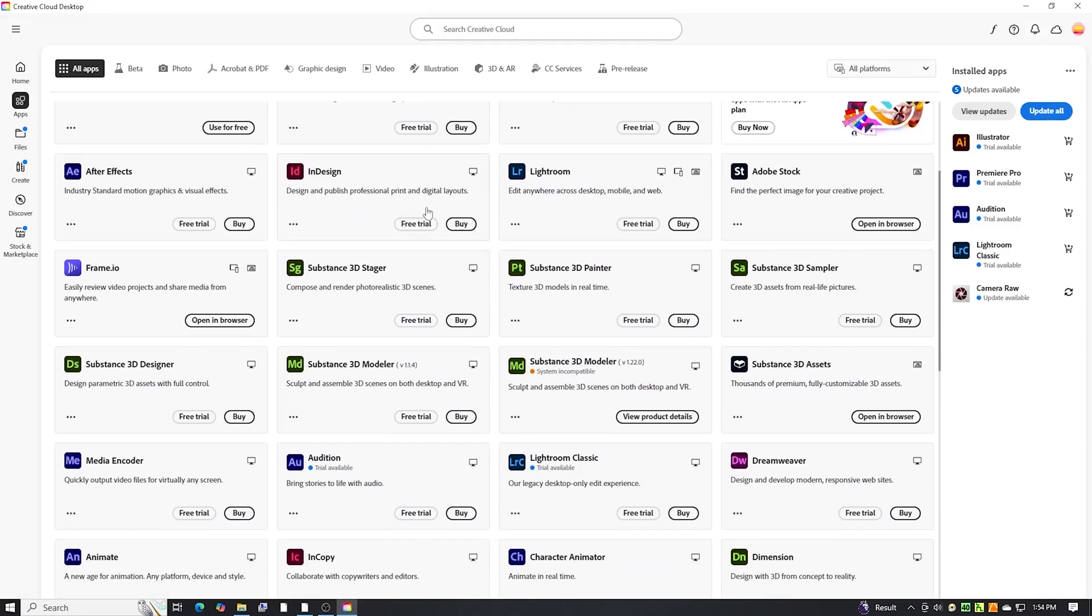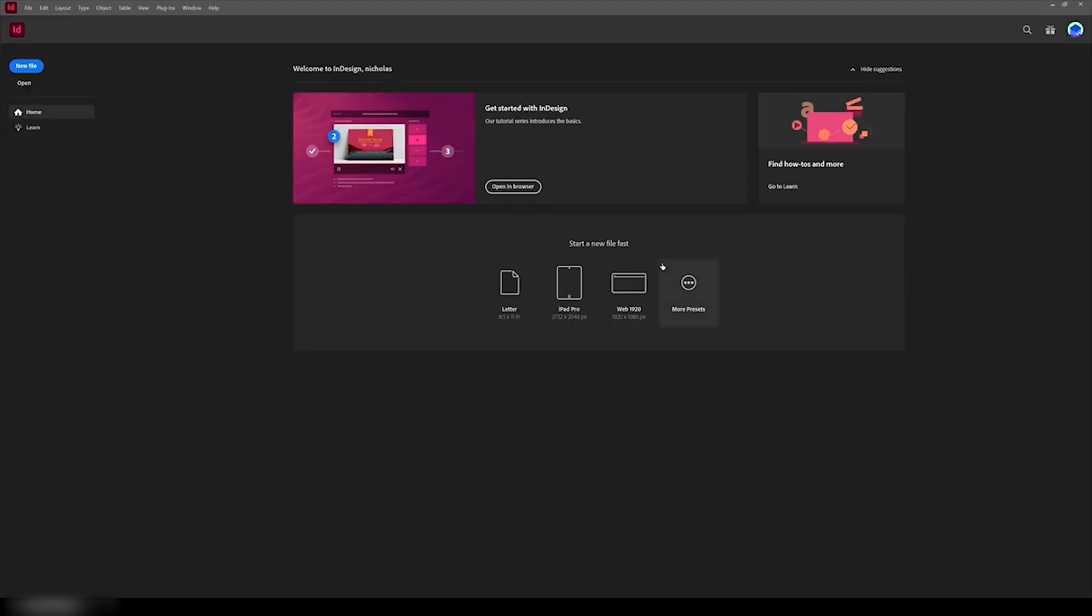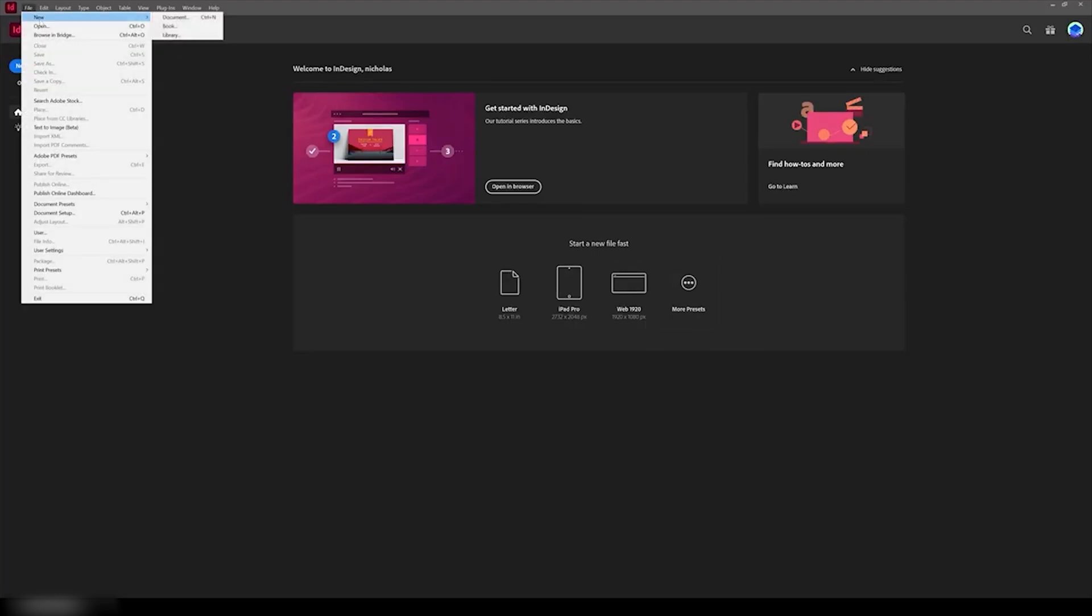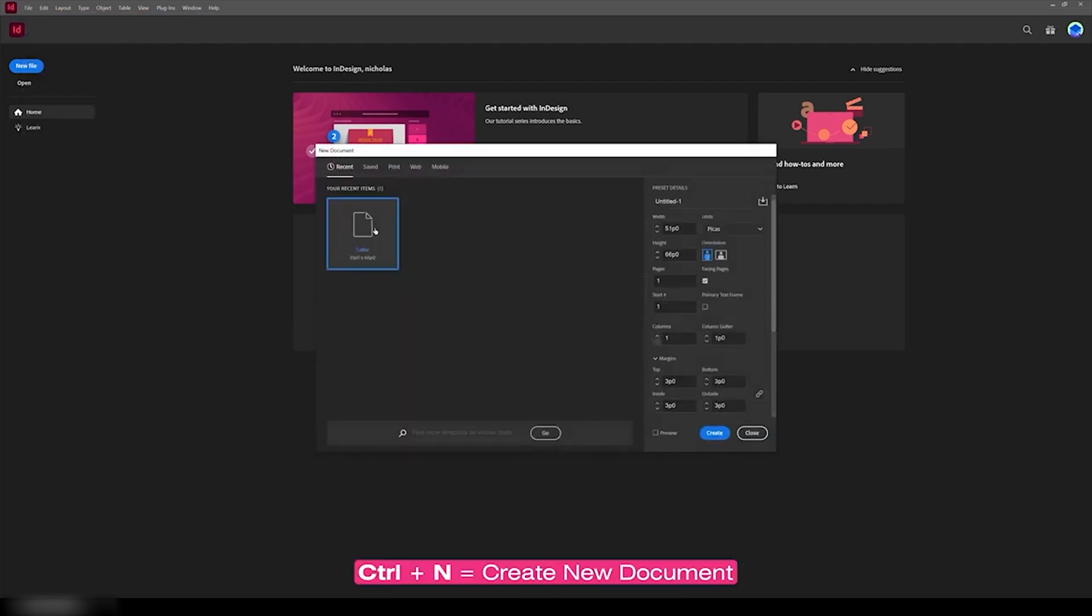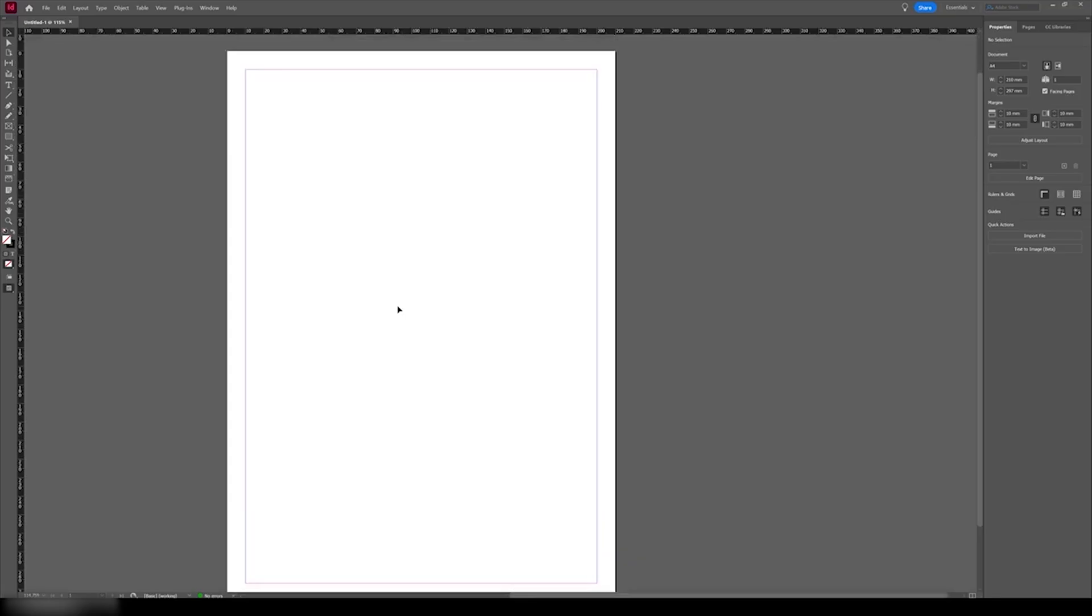After installation is complete, InDesign will be ready to use with full functionality for seven days. This is an exciting opportunity to explore its capabilities for layout design, magazines, digital publishing, and more.